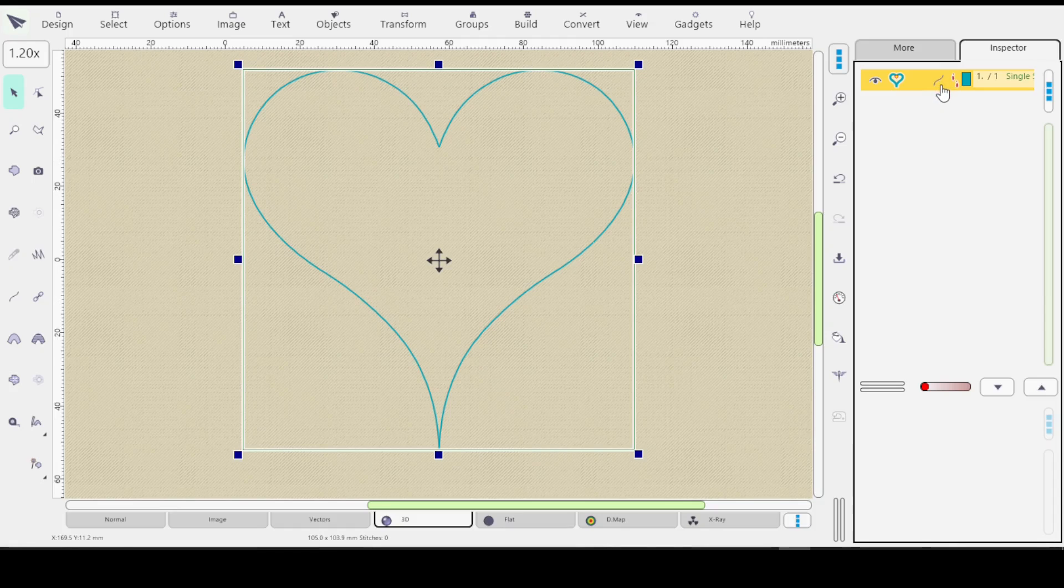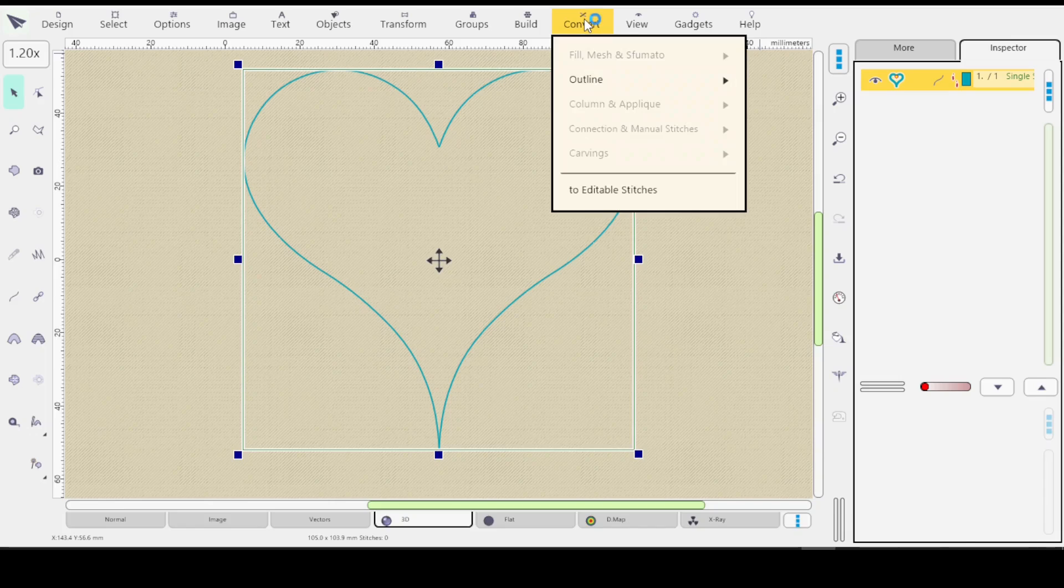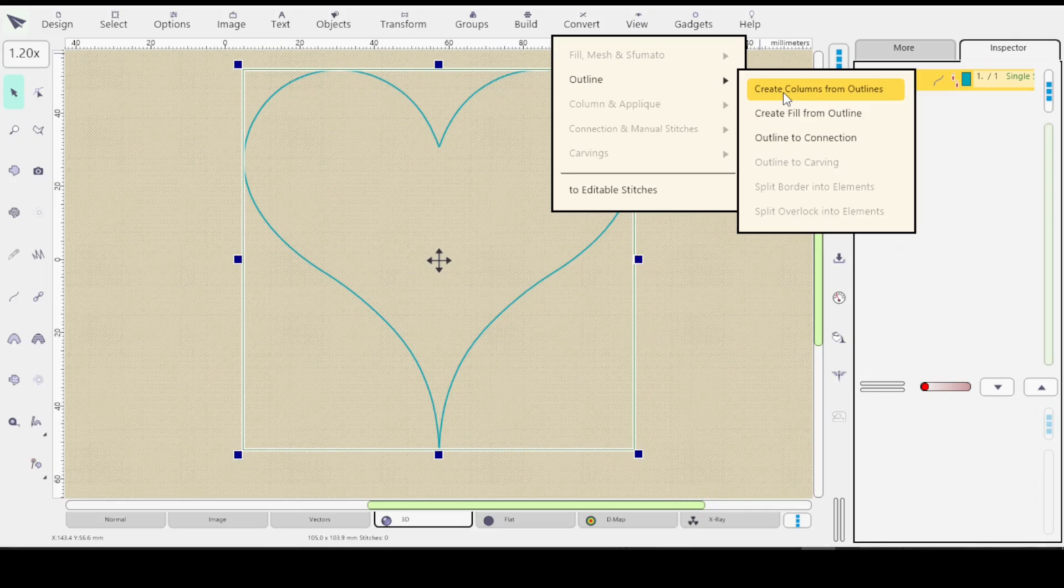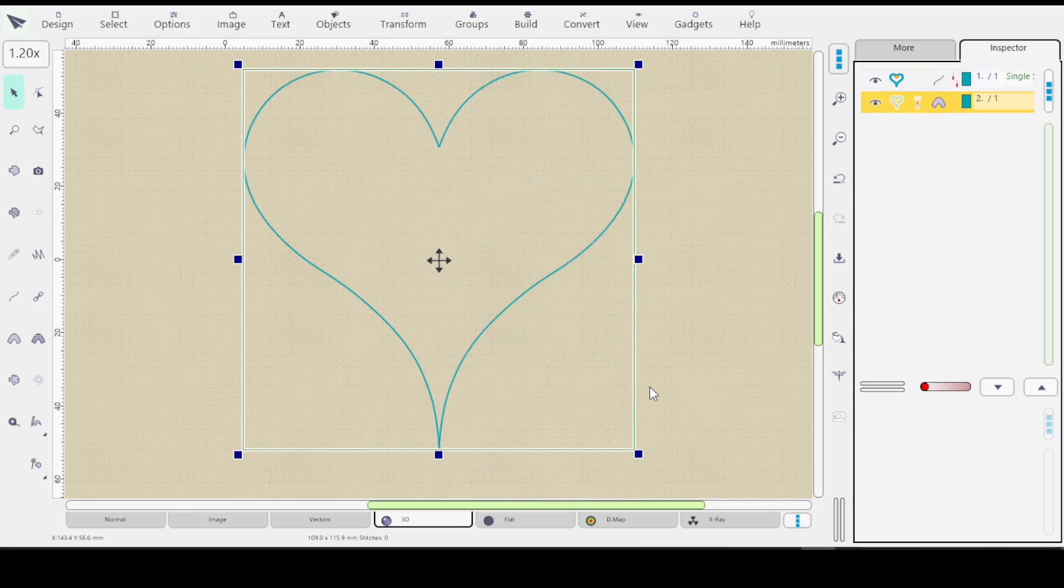And in order to turn it into an applique you have to first convert it to a column. So you go to Convert Outline, Create Columns from Outlines. And I'll keep the width at 4 mils and hit Apply.